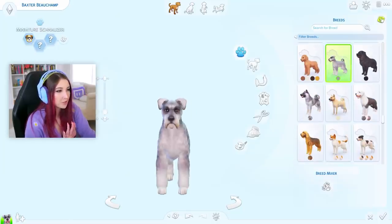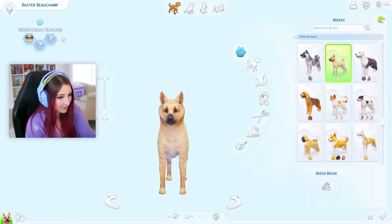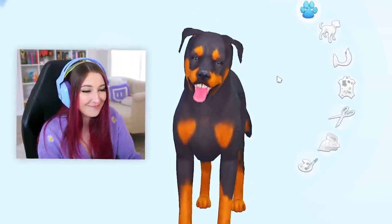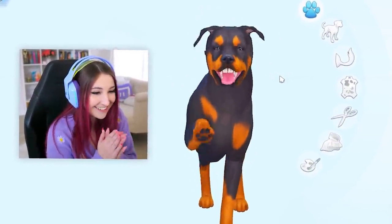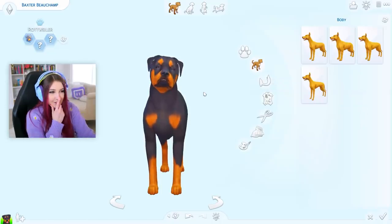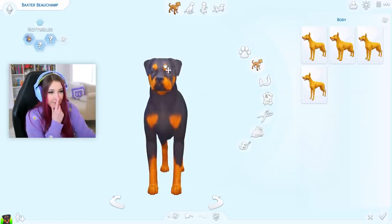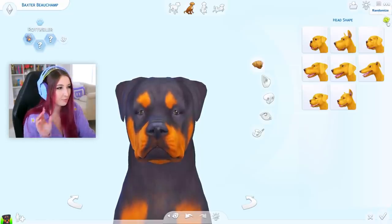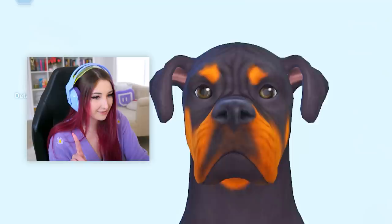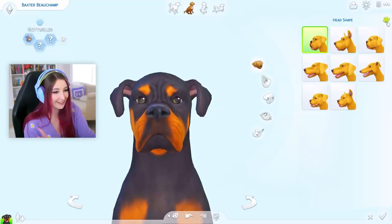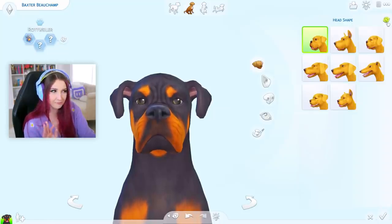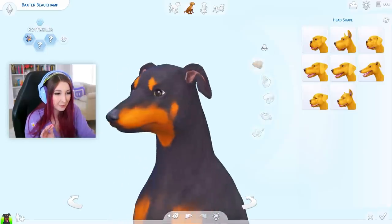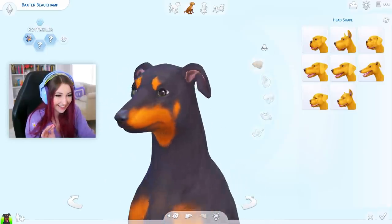Okay, ready? One, two, three. Whoa! Big boy! He's so cute! Now, should I do the body first? No, let's do the head first. Okay, let's start with the head shape. One, two, three. Oh! He's so pointy, isn't he?